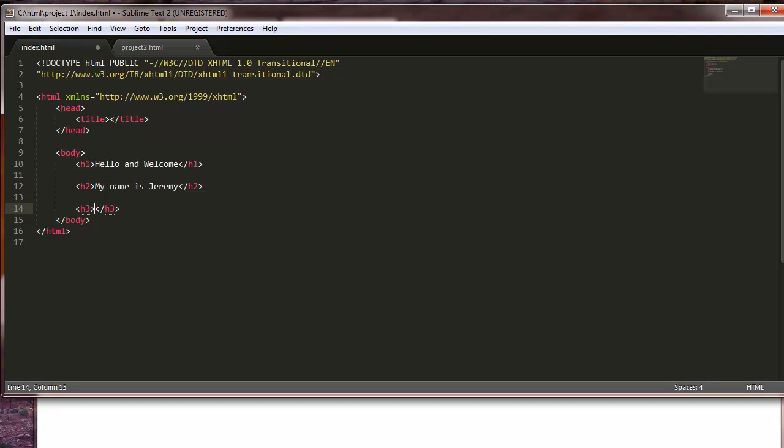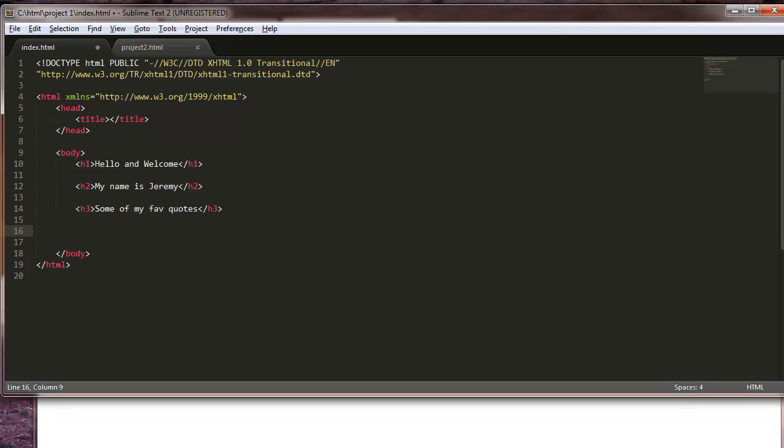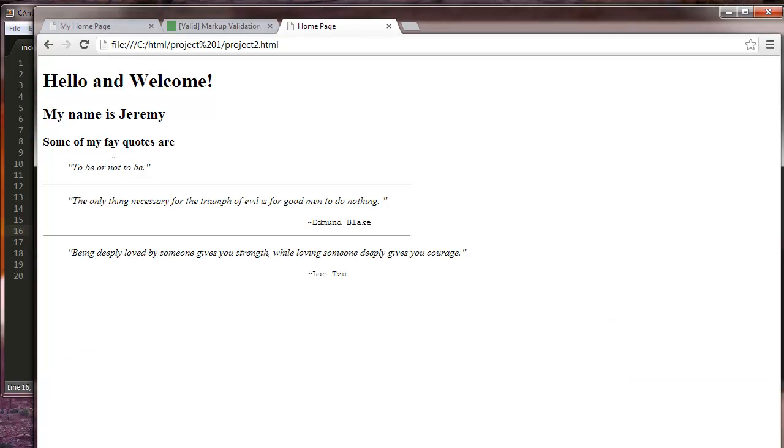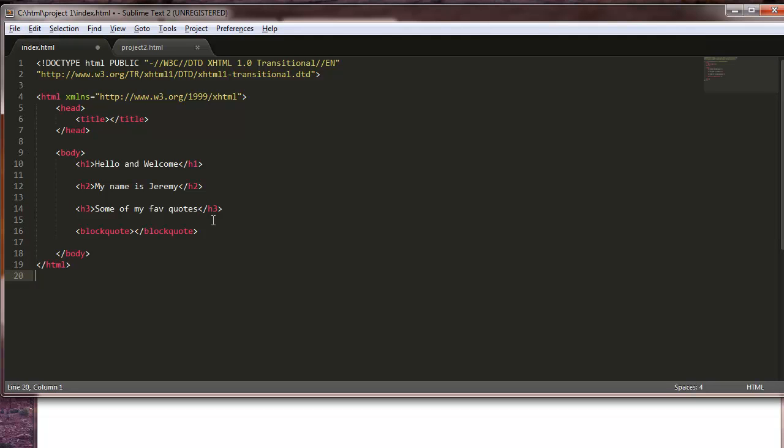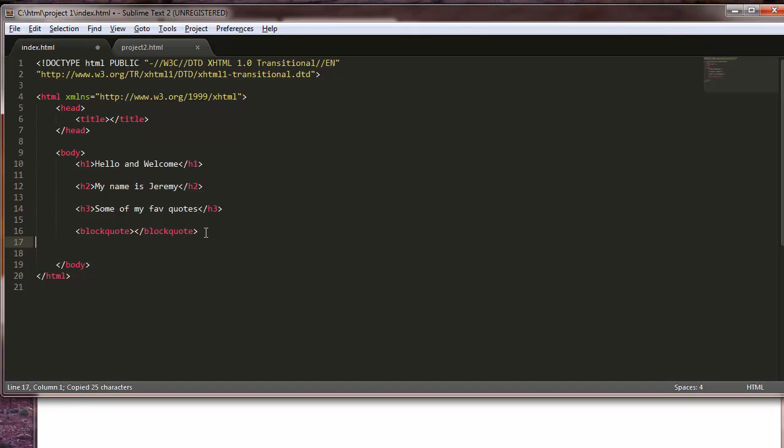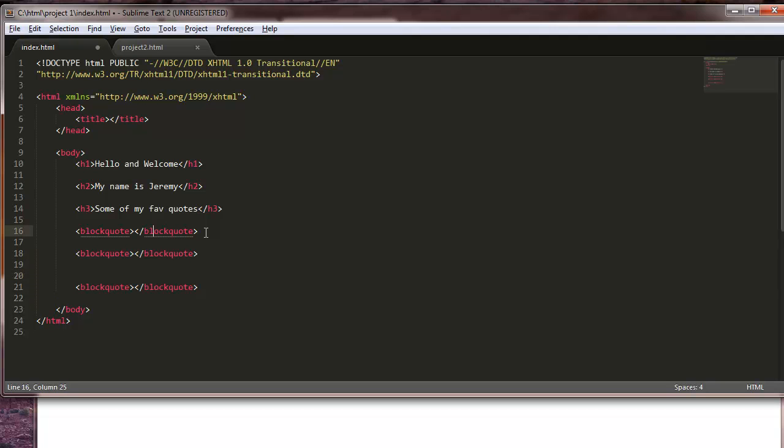And we'll have an h3. Our h3 is going to say some of my favorite quotes. Alright. Okay, now this is where we're going to try to incorporate all the stuff that we have done so far. We've done our h1, h2, h3. We're going to do a block quote. I think we had three, so let's just space, paste, and paste.